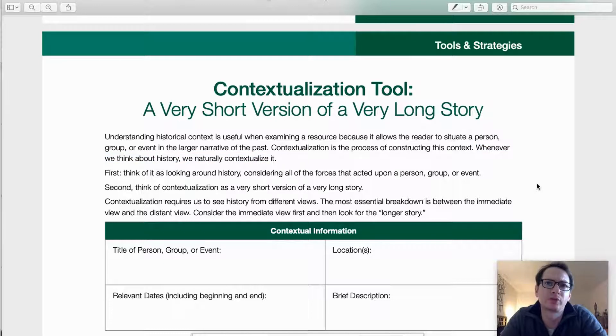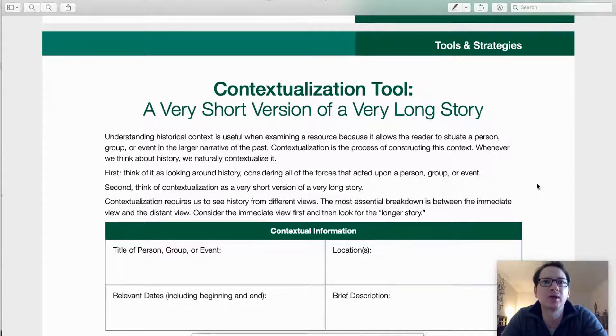Let's start with a walkthrough of the components and sequence of this tool, then we'll apply it to constructing a historical context for the Alien and Sedition Acts, along with Matthew Lyon's indictment.